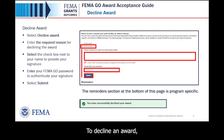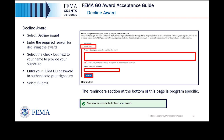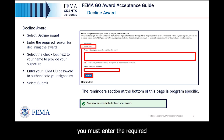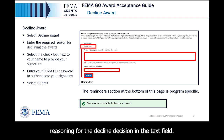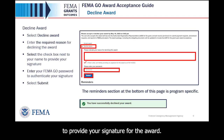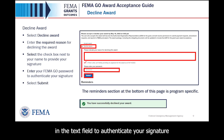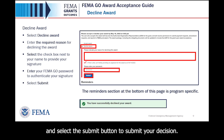To decline an award, select the Decline Award option within the main body. If you select Decline Award, you must enter the required reasoning for the decline decision in the text field. Then select the check box next to your name to provide your signature for the award. Lastly, enter your FEMA GO password in the text field to authenticate your signature and select the Submit button to submit your decision.